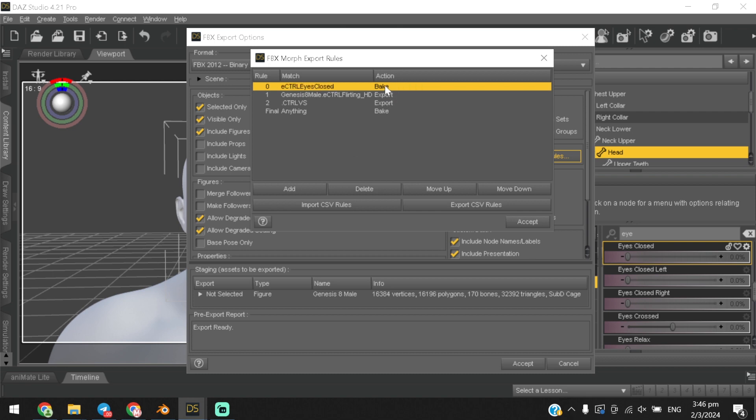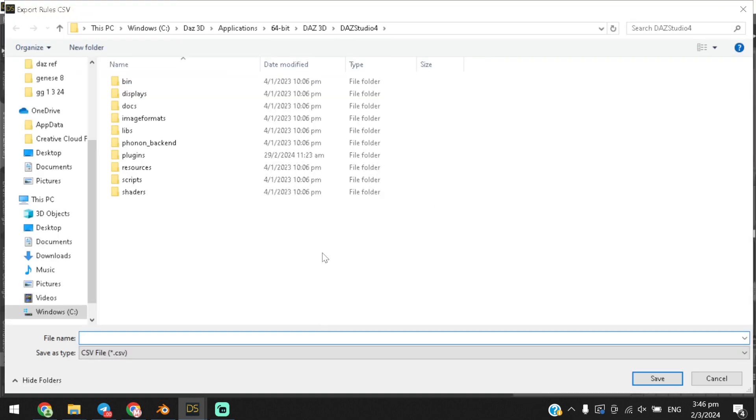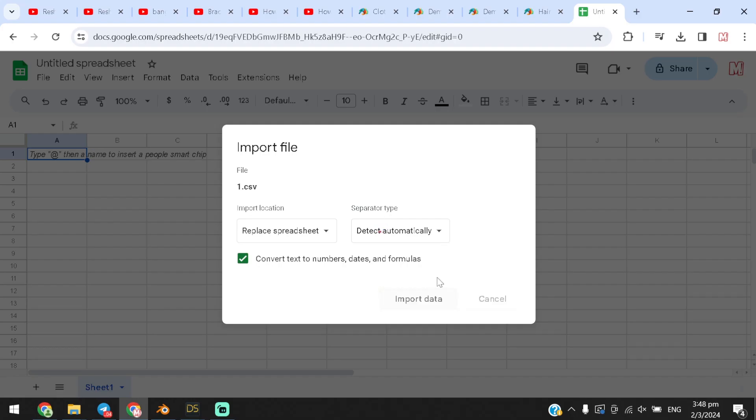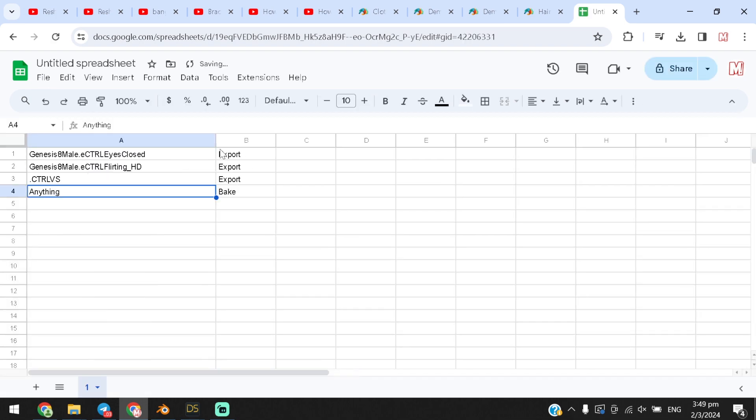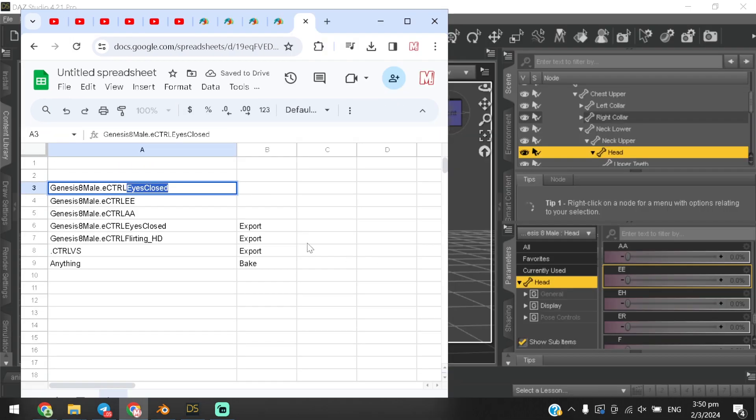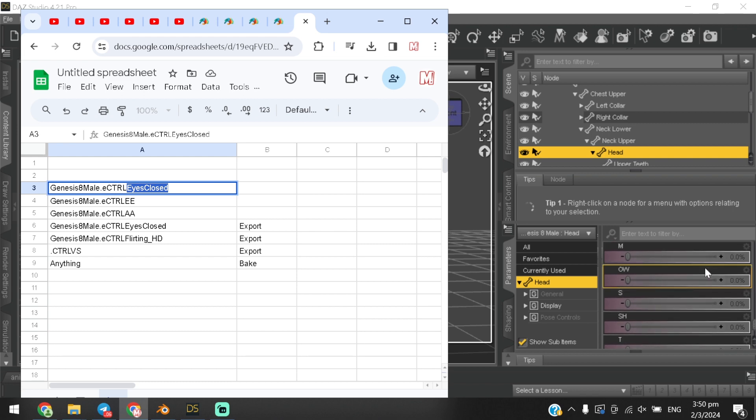Right-click and change to export. You don't have to do this repetitively. Click on export CSV rules and open the CSV in Excel or Google Sheets. Now just copy-paste the shape keys name from Daz into this spreadsheet and download this file in CSV format.